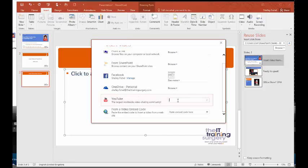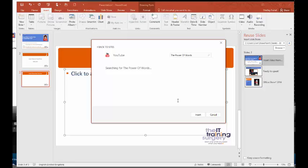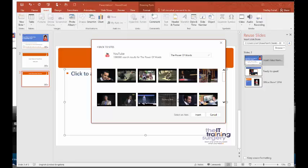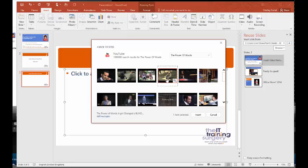So I'm going to go into YouTube here, and I'm going to look for one of my favorite YouTube videos, The Power of Words, and there it is. That's the one I want. I'm going to pop it in there, so I'll select it and I'll click insert.